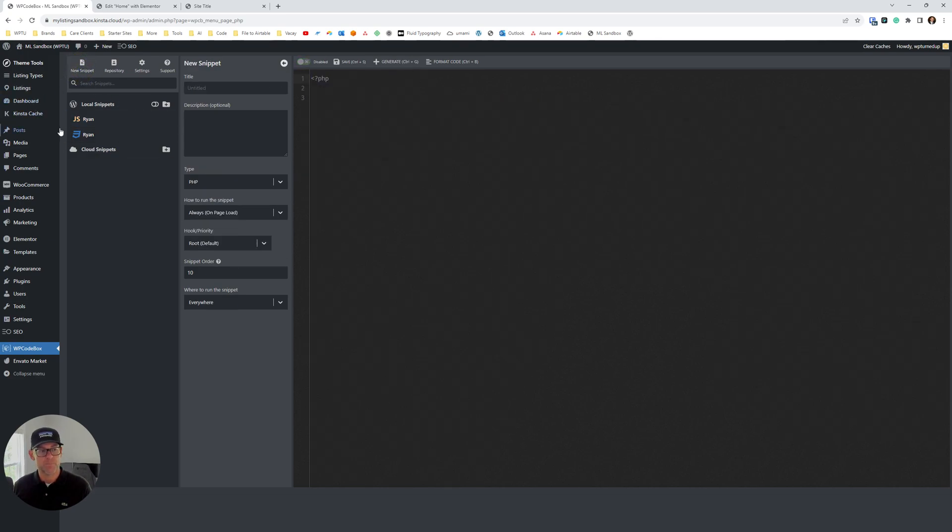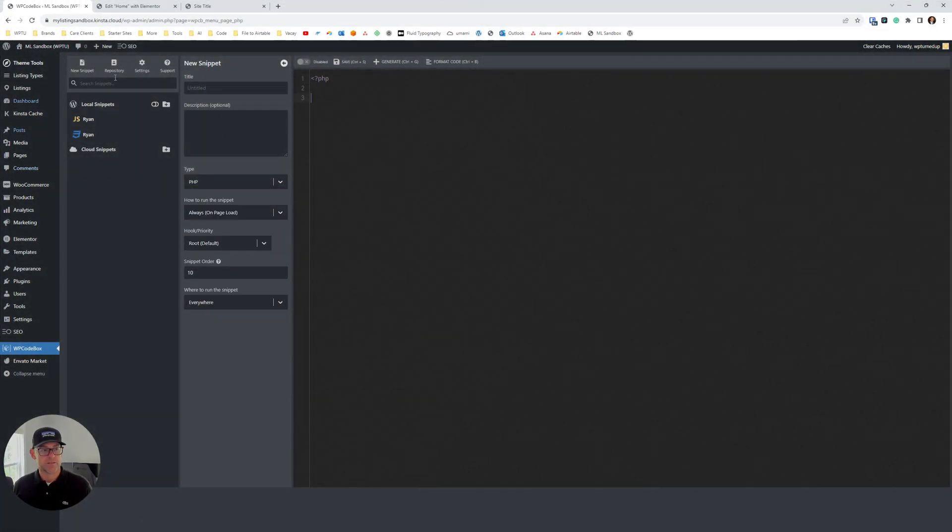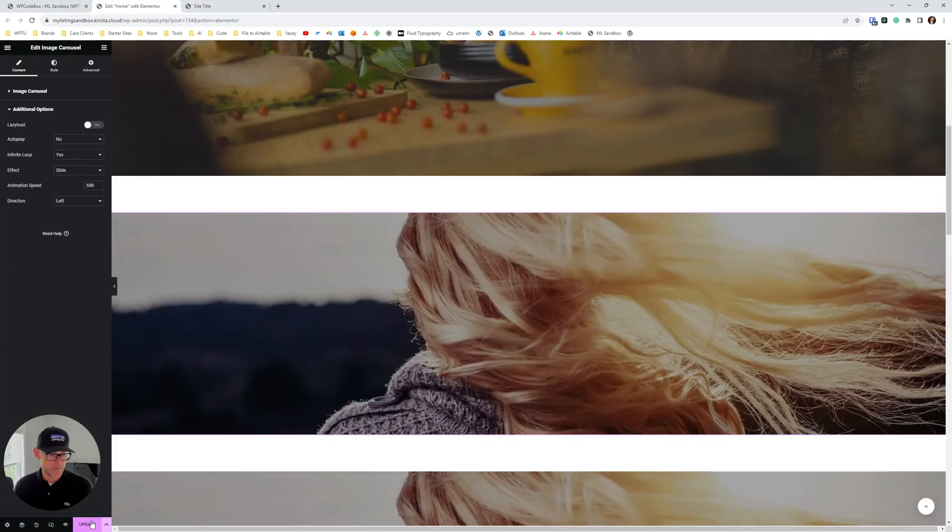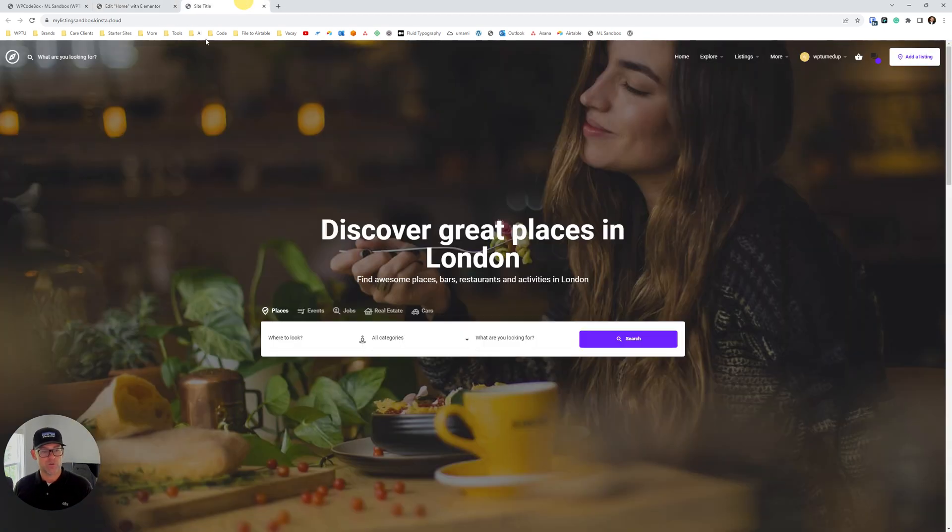See that, really easy stuff. It gives you guidance on how to create the snippet and all that good stuff. So highly recommend it. I'm gonna go ahead and save this page.